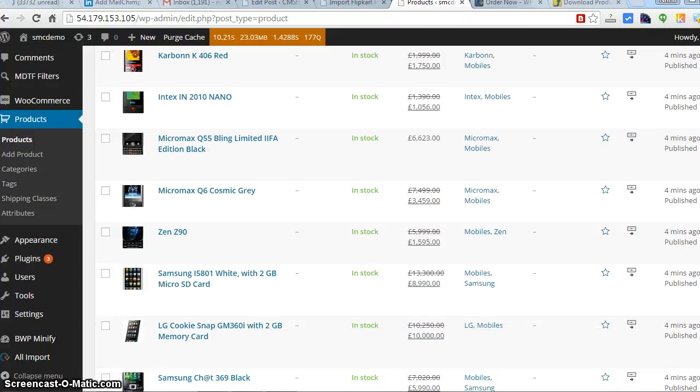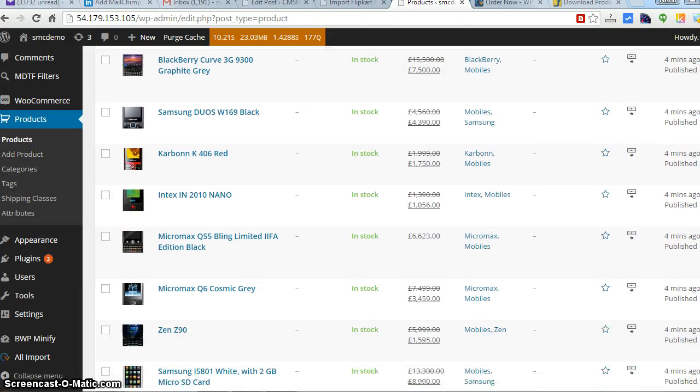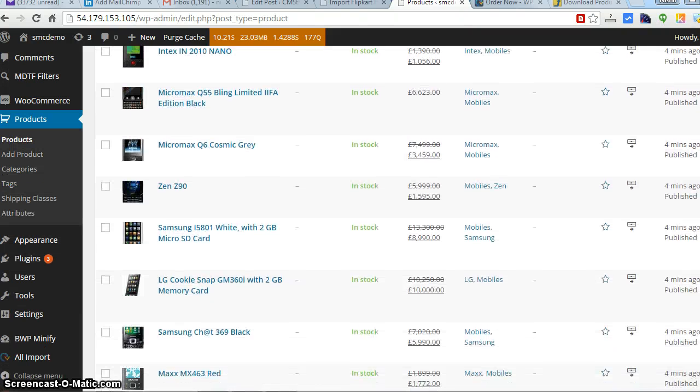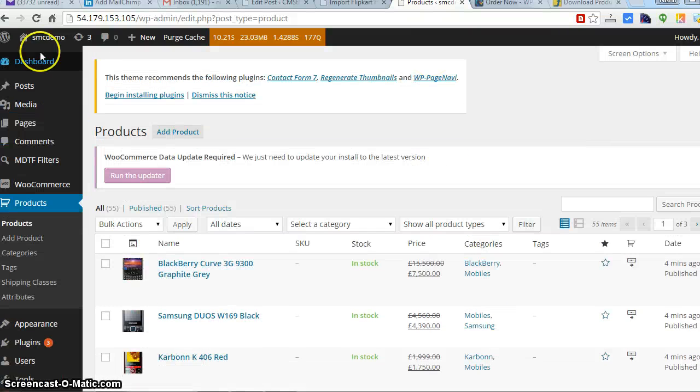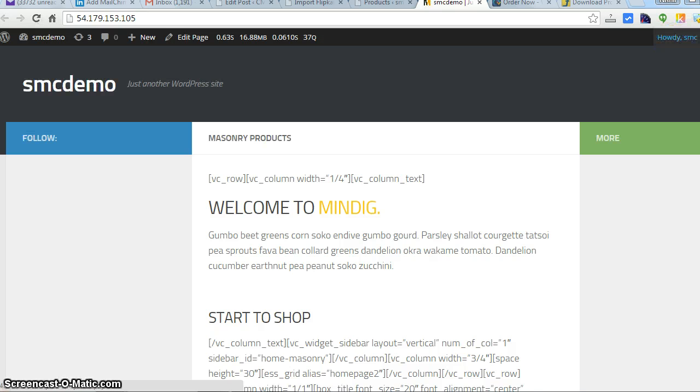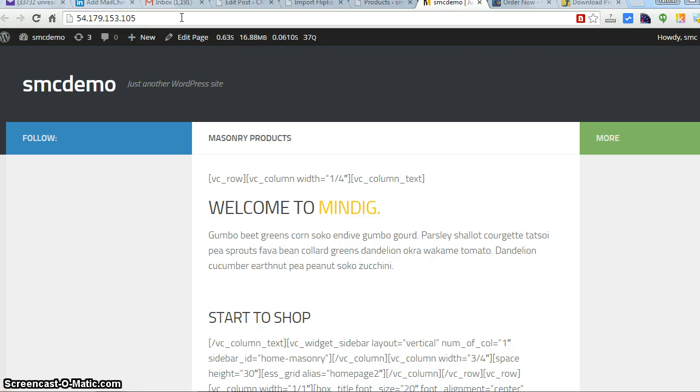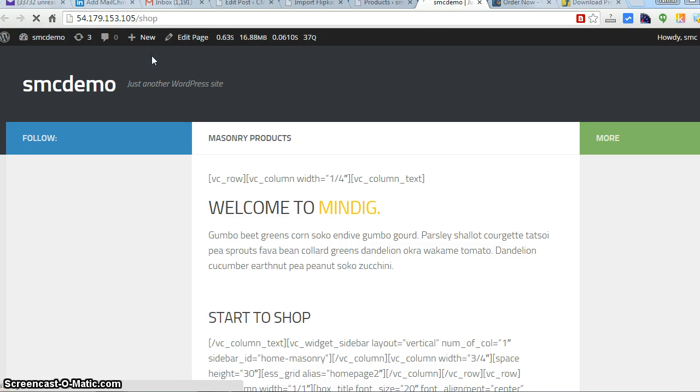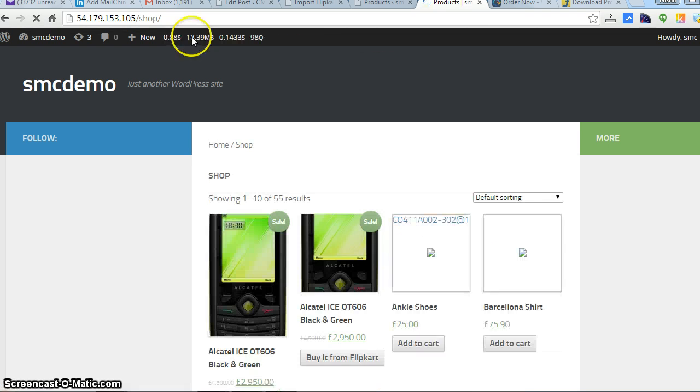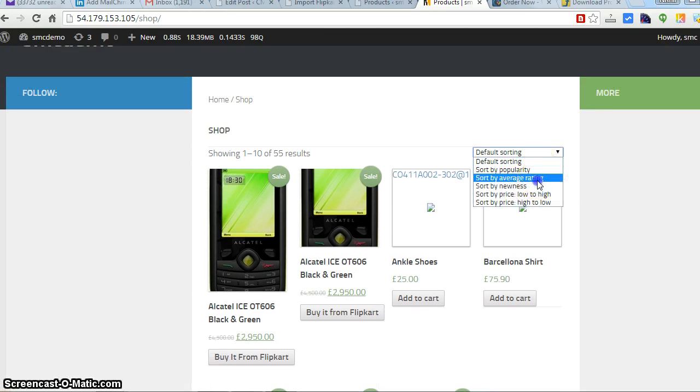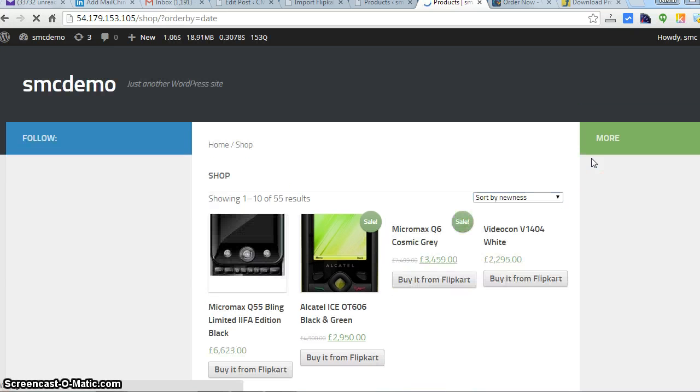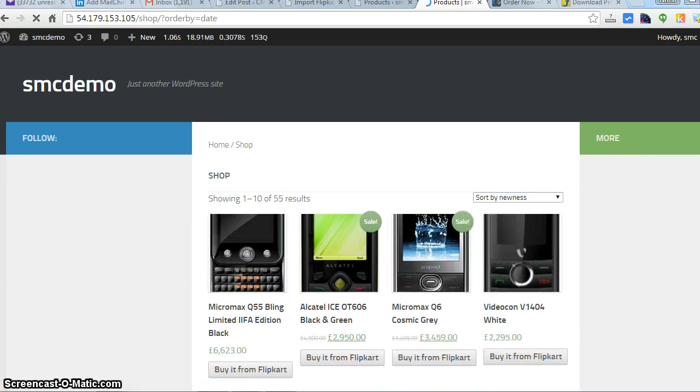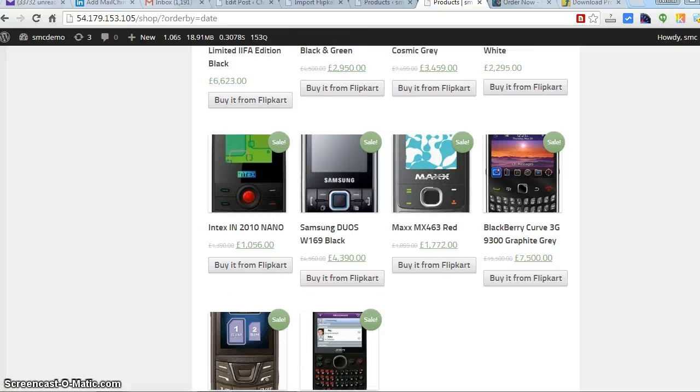All the products have been published and images are coming up. There can be a problem in the images because these images are formatted by Flipkart's side, so if needed you need to have some changes to it. Let's see how the products are. These are all the new products.